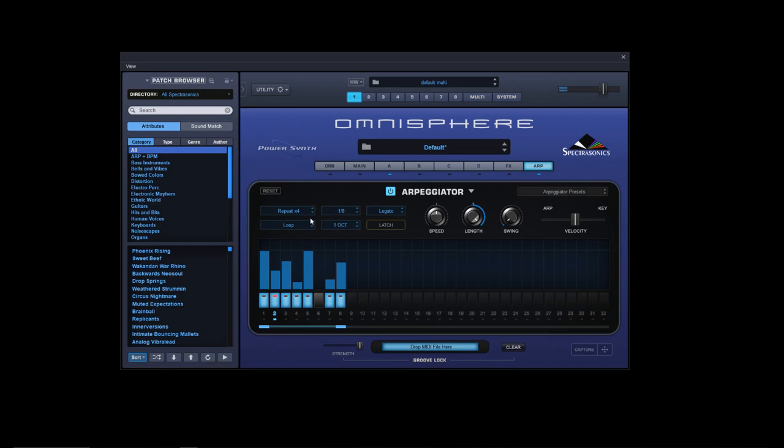'Repeat' - so it plays each one four times before moving on, as in going up four times, four down.